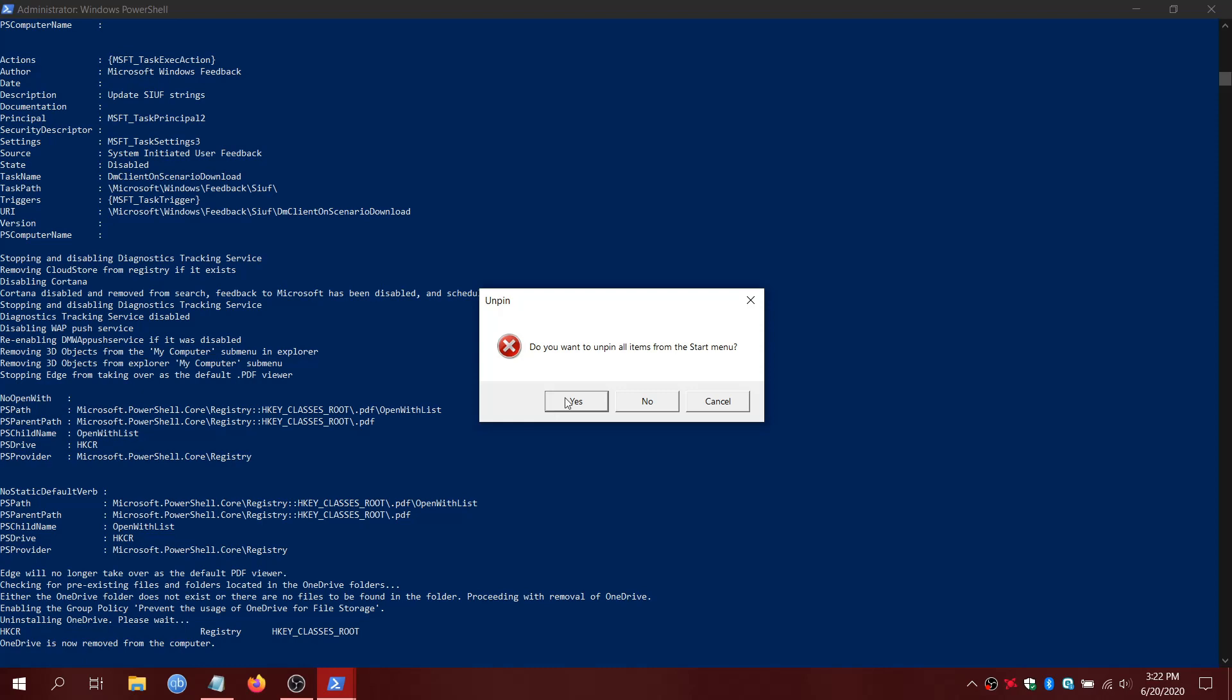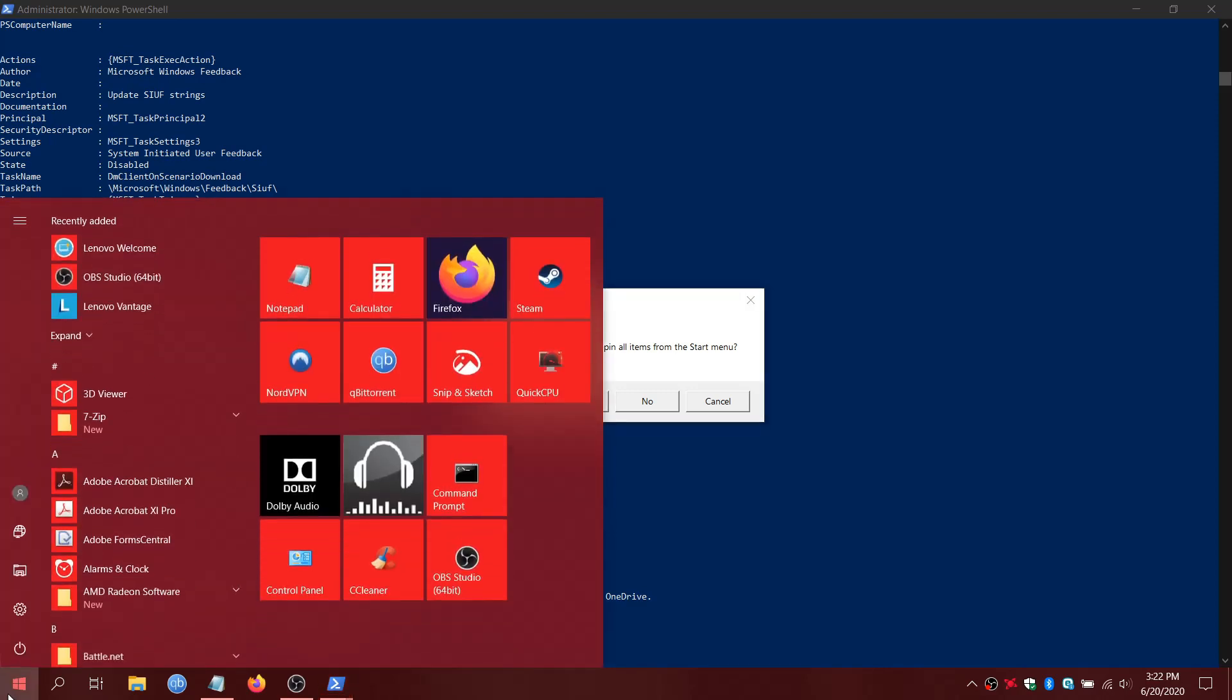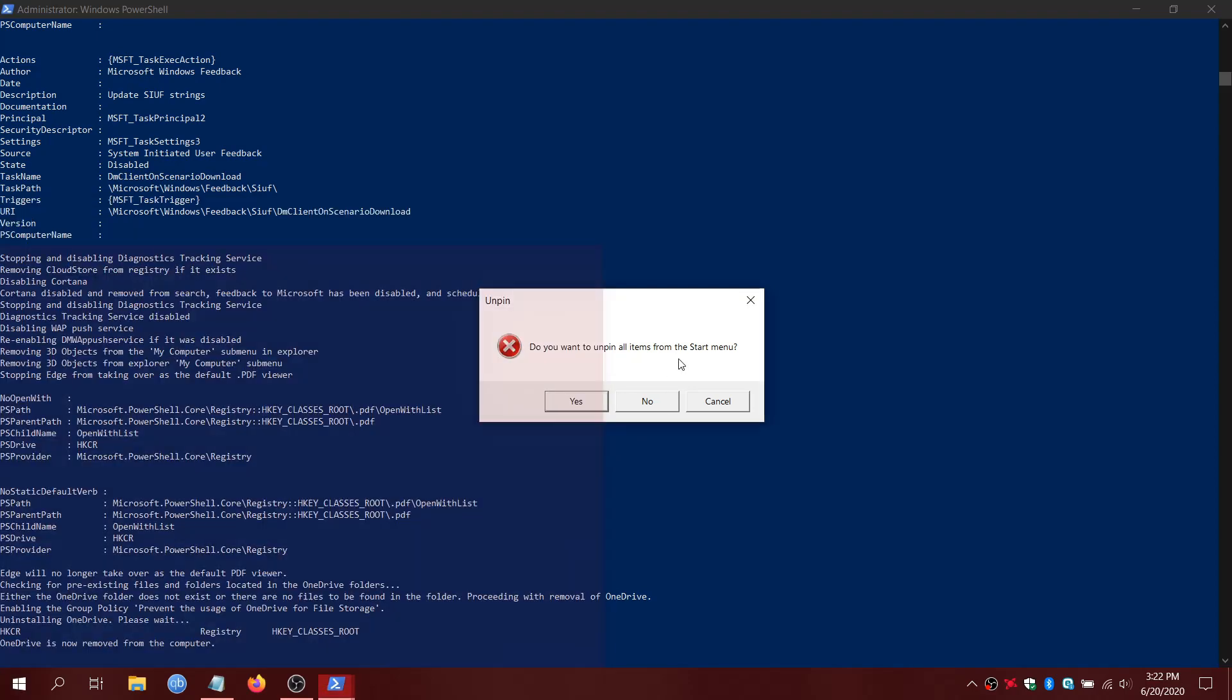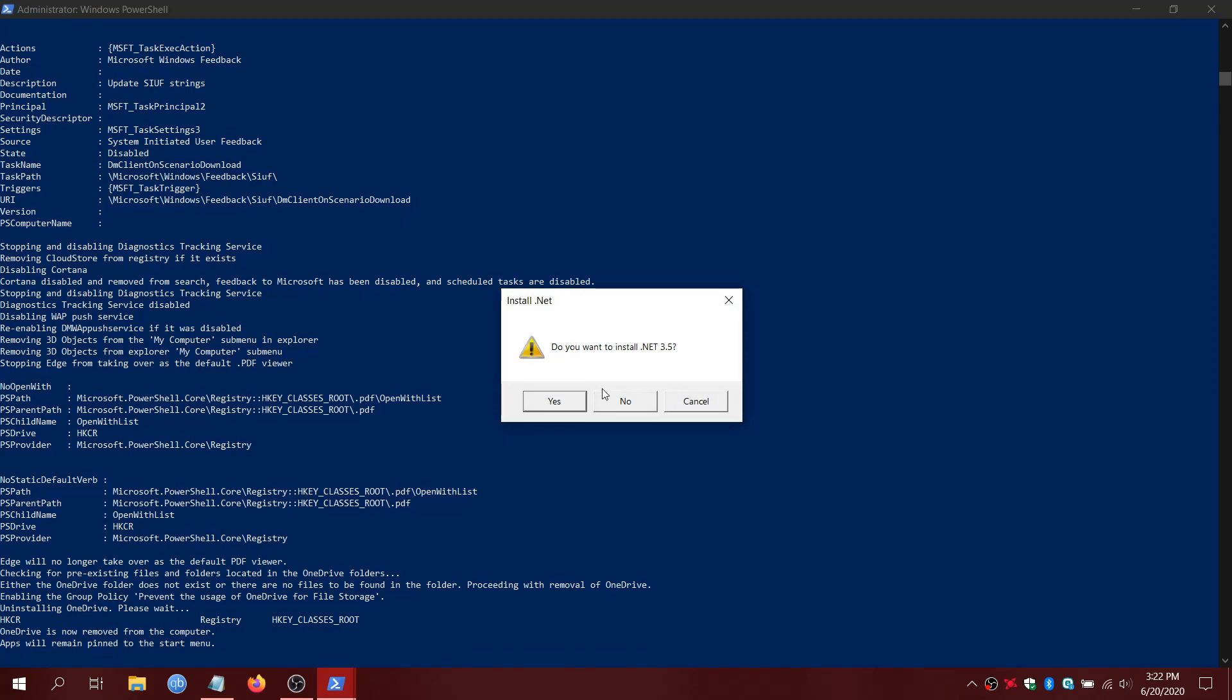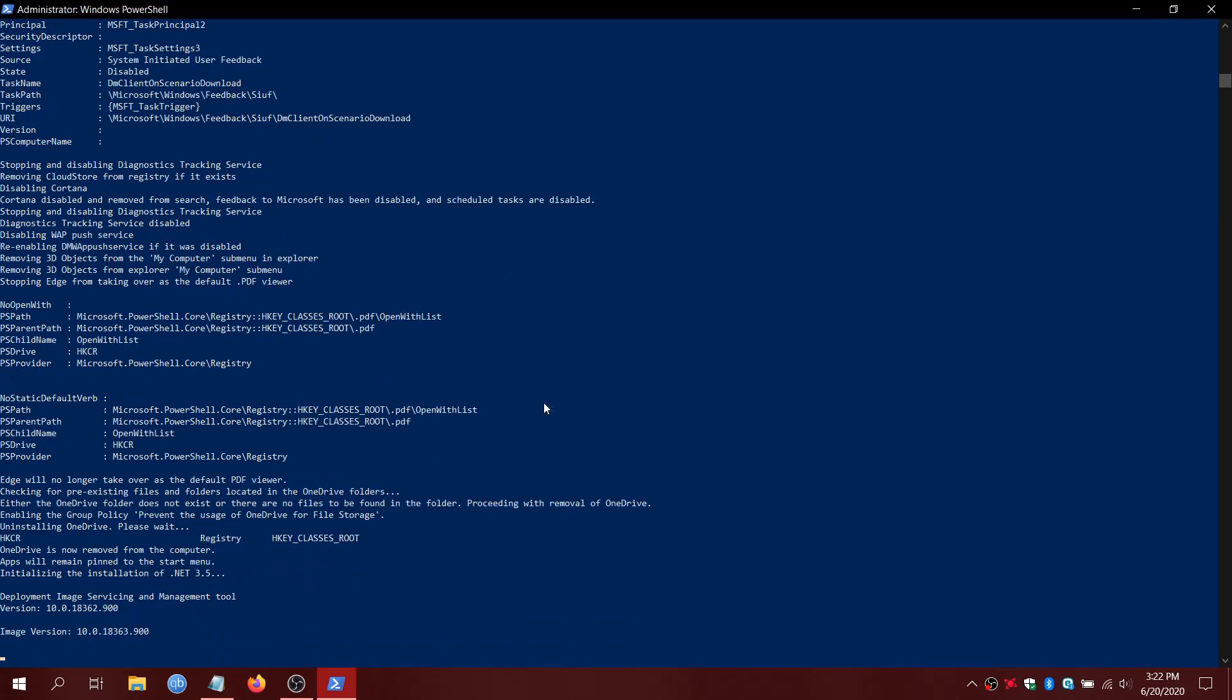Now here. This will unpin all those things from the start menu. Mine's already done. But if you have Candy Crush and everything's still there, you might want to do that. But I'm going to hit No for me. Net 3.5. Everyone needs that anyway. So yeah.